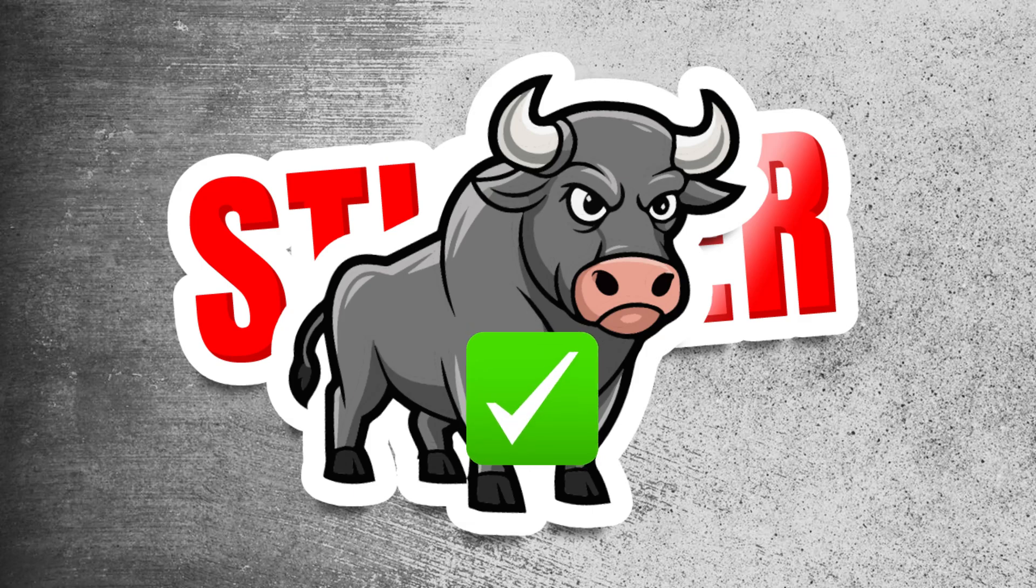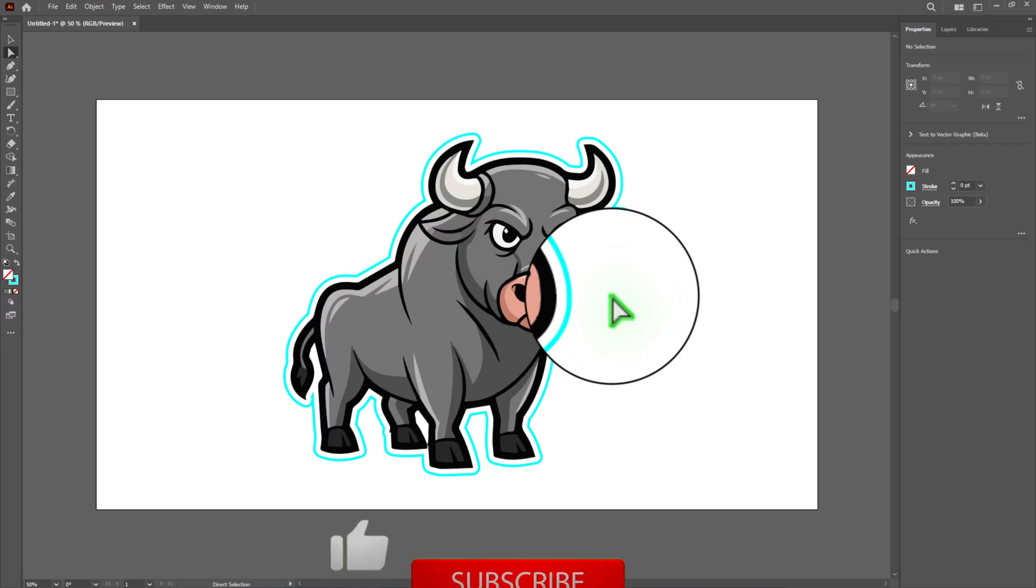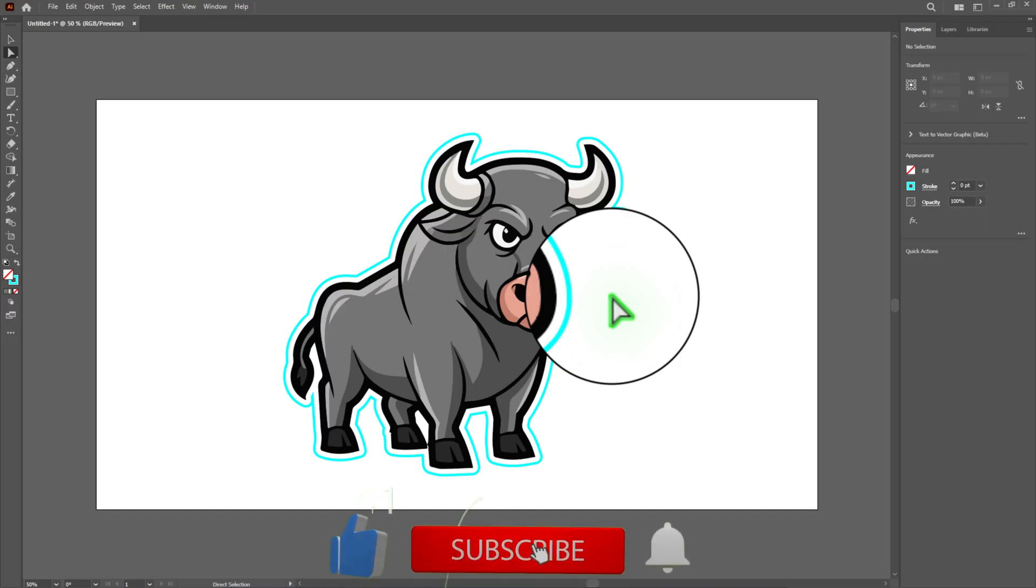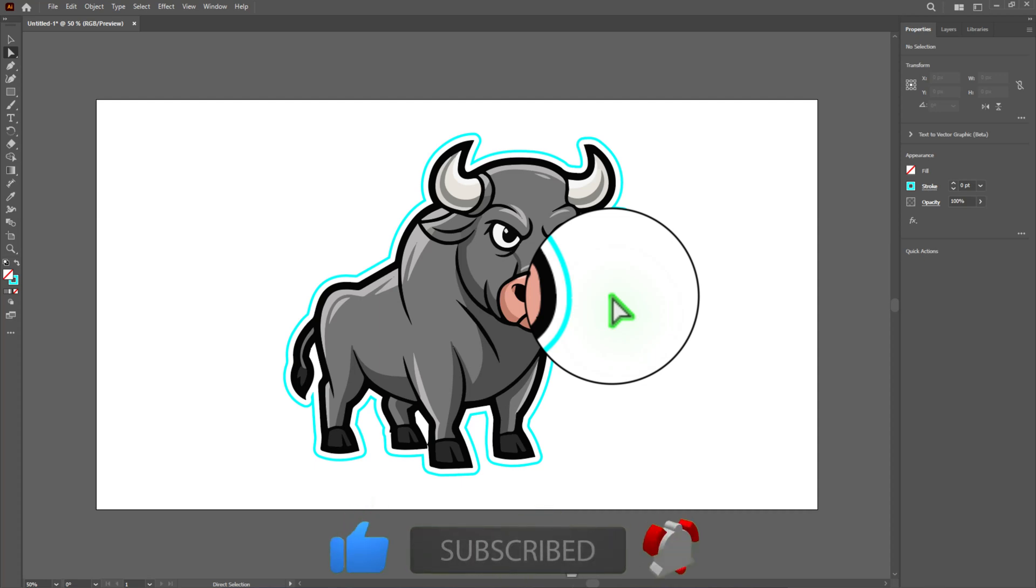If you found this tutorial helpful, please like the video and subscribe to the channel for more helpful tutorials. Thanks for watching and I will see you in the next video.